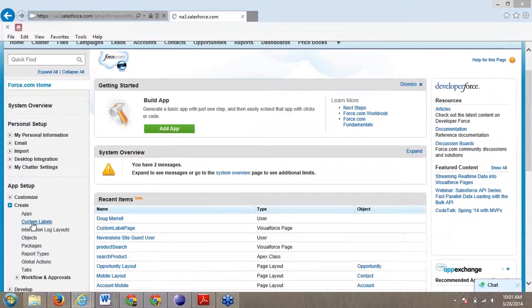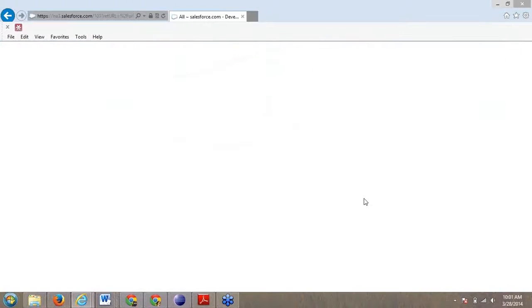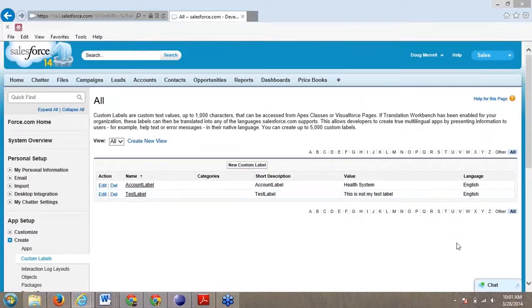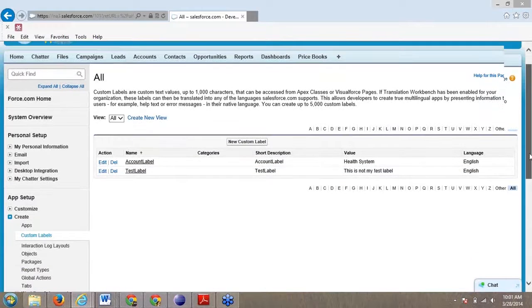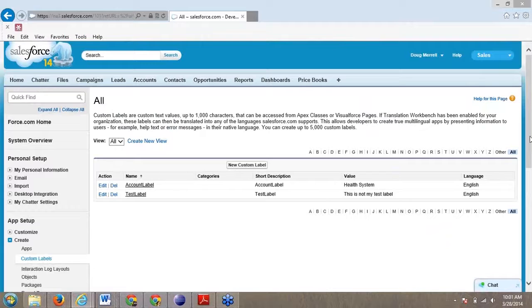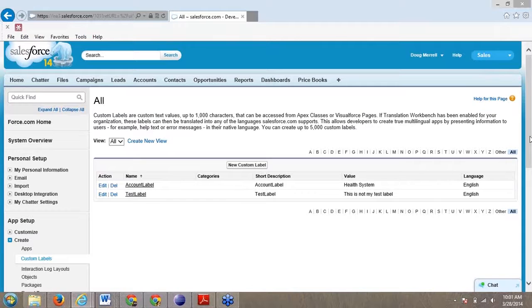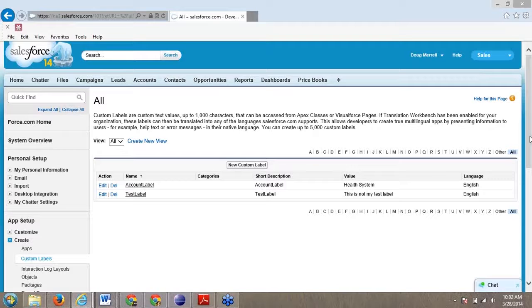There's a section that says create, and there's one section that says custom labels. If we click on custom labels, I've got a couple here in my dev environment that I'm mostly just using for testing. Here's where you can capture and create custom labels. A custom label is really just a string or a text value that you're going to assign to a label that you're going to use later on in the system.